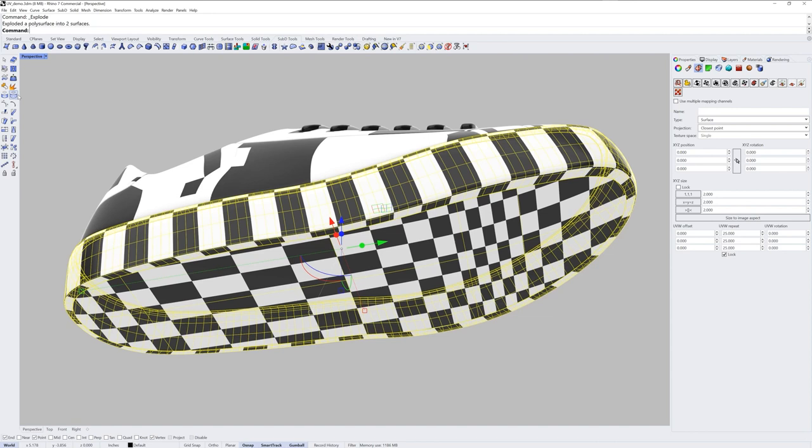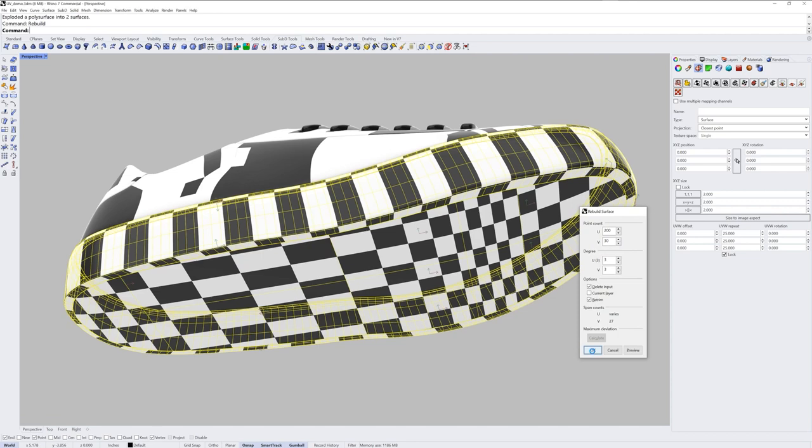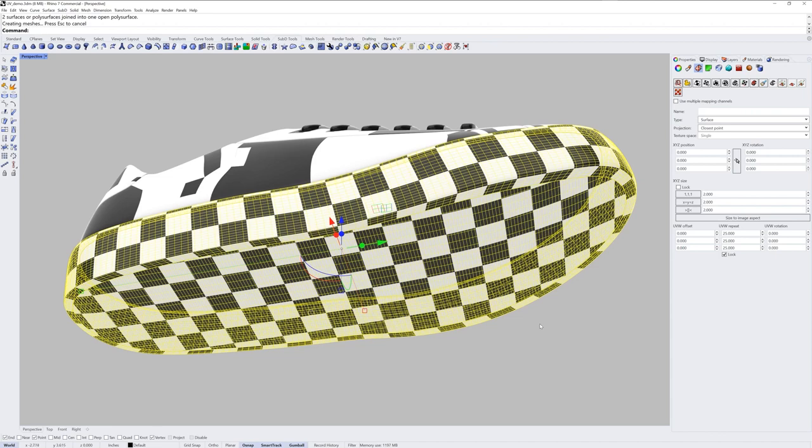If we explode it and use the rebuild command to rebuild both of these surfaces, and I give it a lot of points, the control point structure is now even. So we don't get that contraction or expansion of the texture. I'll join these two surfaces back together now.